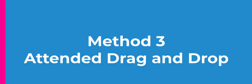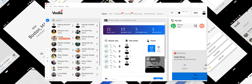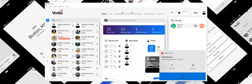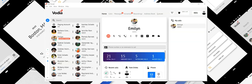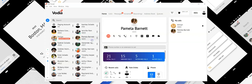Method 3: attended transfer. With this style of transferring, you can put the active call on hold and proceed to make a new call. When the new call party answers the call, you can simply drag and drop the new call to the held call.